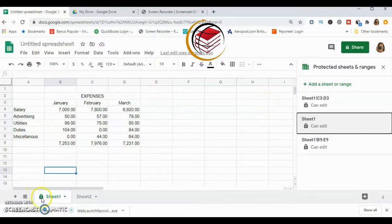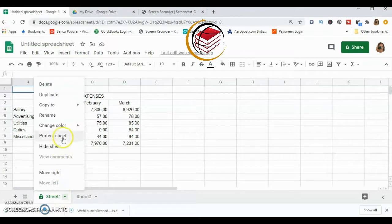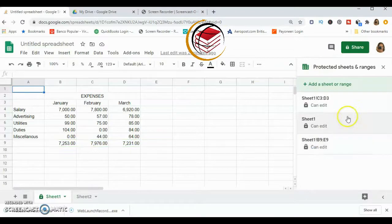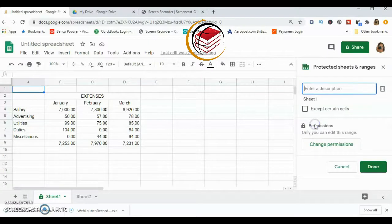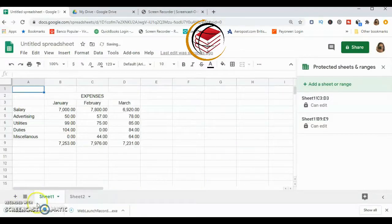You'll see a padlock icon next to Sheet 1 at the bottom, indicating the sheet is now protected. To unprotect it, click the dropdown arrow again, go back into Protect Sheet, click Cancel, and you'll see the areas already protected. Click on the protected range and click Delete. A prompt will ask if you're sure — click Remove, and the padlock disappears.